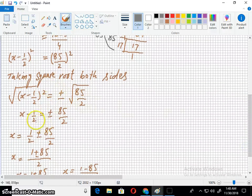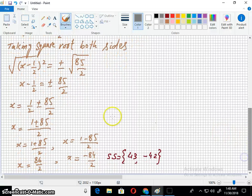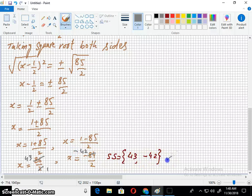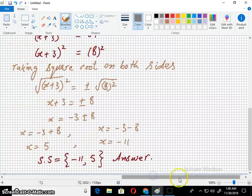Taking the square root on both sides and simplifying, we get two answers after simplification. Terms cancel out appropriately and we arrive at the solutions to question 13. Let's move to the next question.